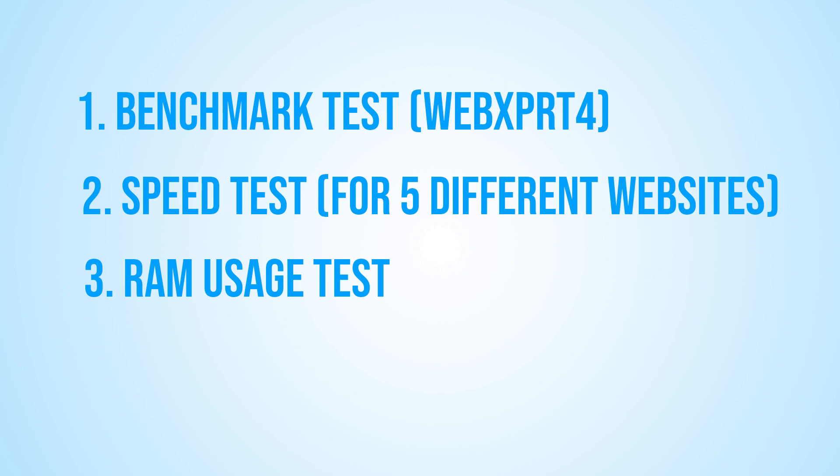In this video, we're going to be conducting a series of tests to see how these two browsers compare in terms of speed and performance. We'll be running a benchmark test, speed tests on five different websites, as well as testing their RAM usage.